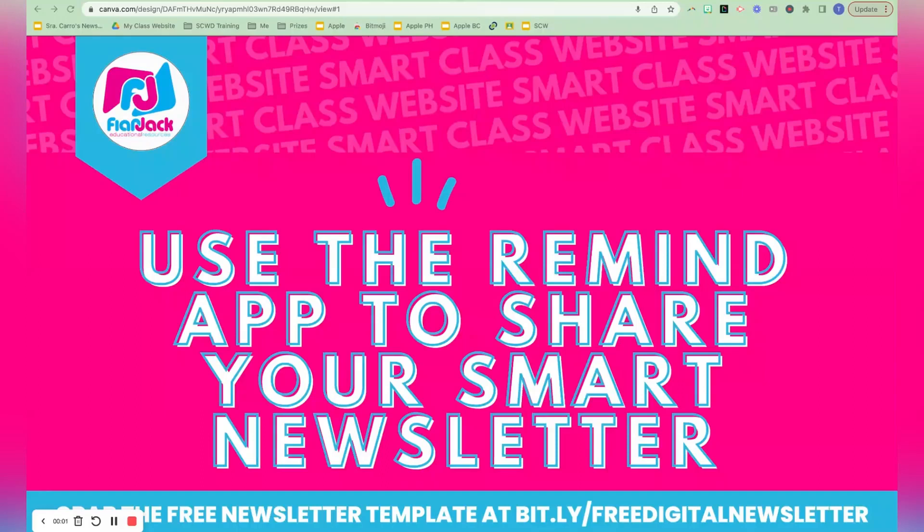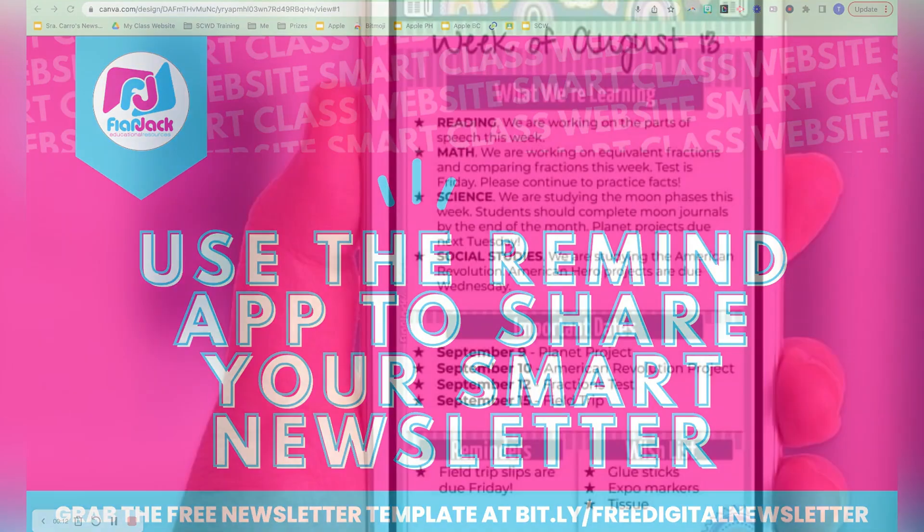Hey there, it's Tab of the Car, and in this video I'm going to share with you how to set up and use the Remind app to share your digital newsletter, and if you're using my smart newsletter as well.